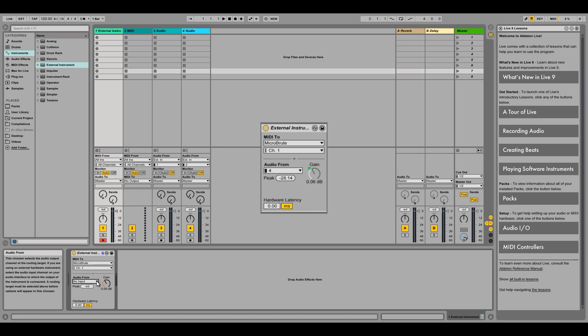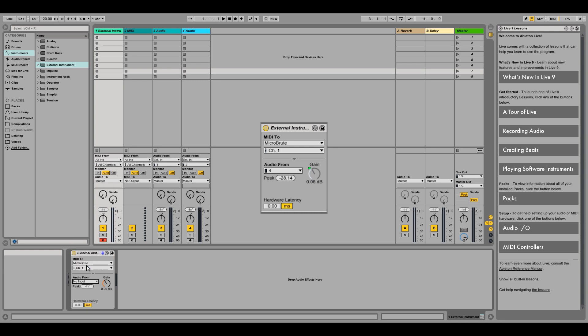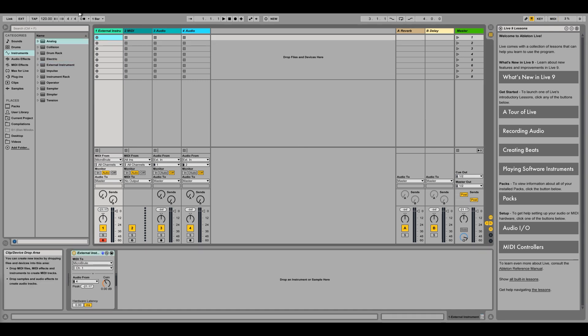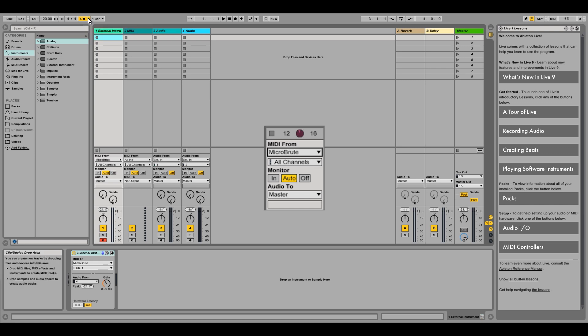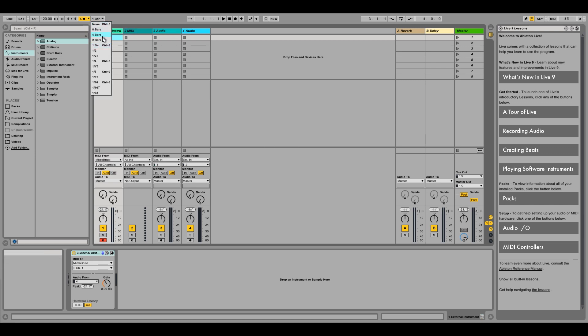We'll open MIDI 2 and select MicroBrute. Then, let's set our audio output, which is input 4 on my DAW interface. Next, let's set up our input source for recording, which will be the MicroBrute. I've got my metronome set up, so let's record a simple MIDI phrase.